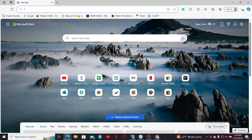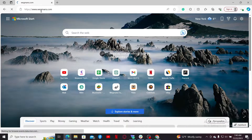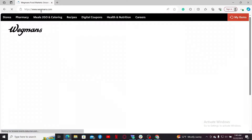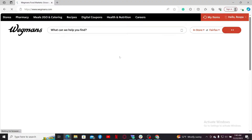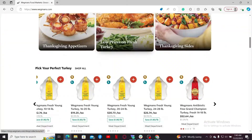Launch a web browser and go to the search box. Type in wegmans.com and press Enter. This will take you to the official website for Wegmans. Go ahead and log into your account, and once you're inside, scroll all the way down.